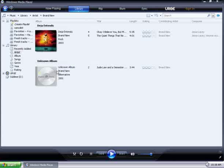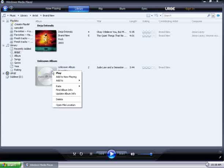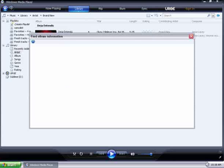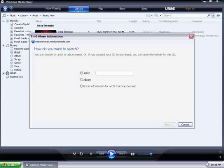That's done by right clicking on the CD, and then going to Find Album Info. I already know the name of the artist, so I'll go ahead and type that in, and then click on Next to Search.